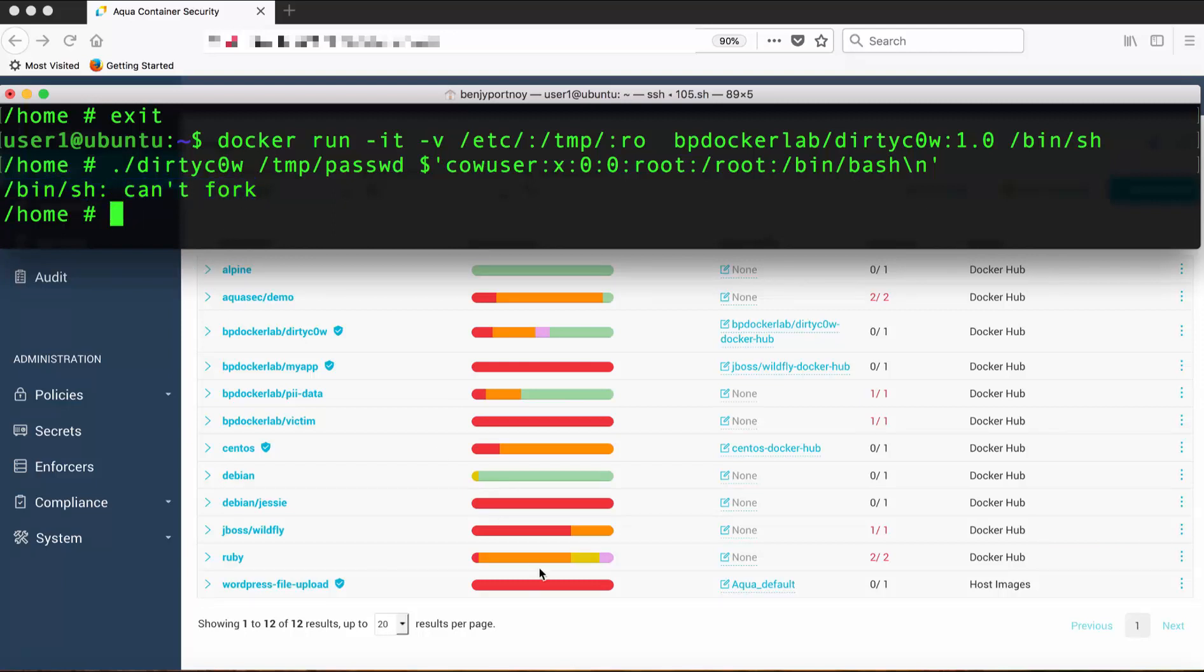So, to recap what we've done, before we profiled the system calls being used and whitelisted them, we were able to use dirtycow to change a read-only password file to read-write and introduce a root user to the host.